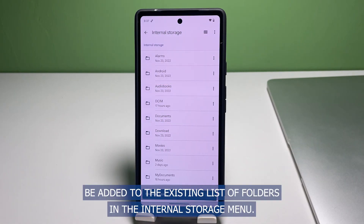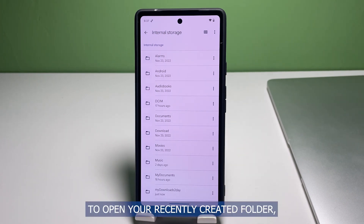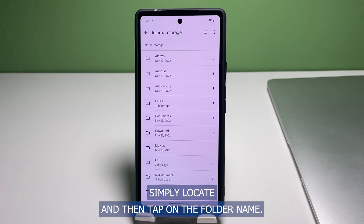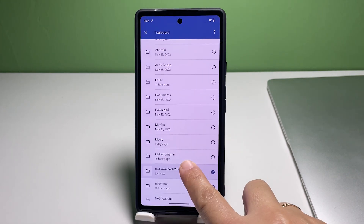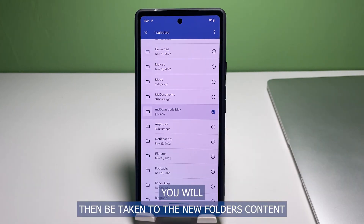Once you're done typing the folder name, tap "Create Folder." The new folder you recently created will then be added to the existing list of folders in the Internal Storage menu. To open your recently created folder, simply locate and then tap on the folder name. You will then be taken to the new folder's contents.